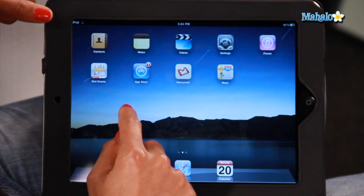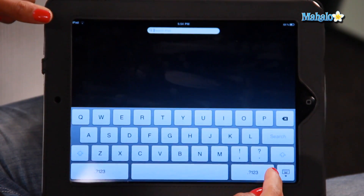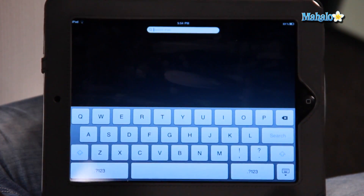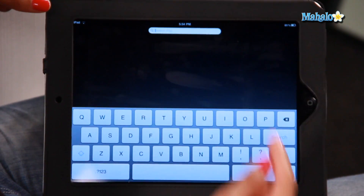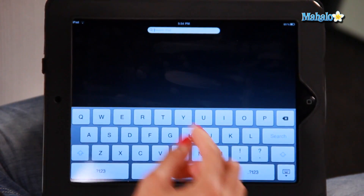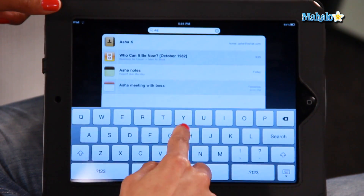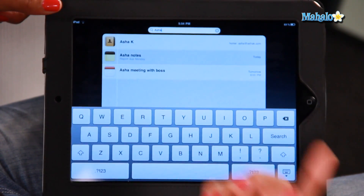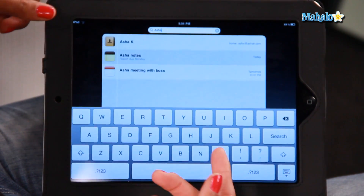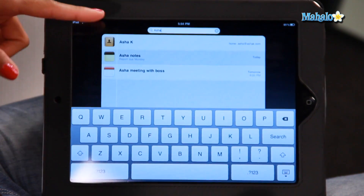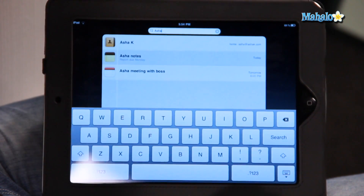No going through all the home screens if you have five or six of them. All you have to do is click to the left on your home screen — it'll come up with a search page. You can just type in a keyword. I'm going to type in my name, searching for something that has my name in it, and automatically it comes up with the options I'm looking for.